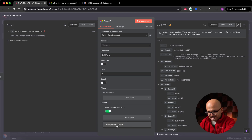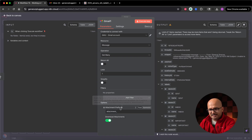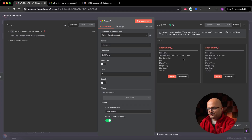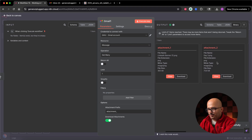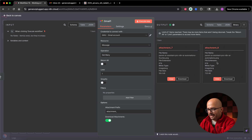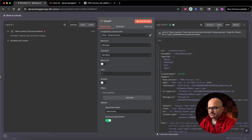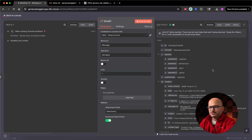All nine attachments — from index zero through eight — have been returned in the binary tab of this node. The email's subject is 'Unable to Renew Subscription,' which matches what's in my inbox. The other tabs — JSON, table, and schema — all provide the textual data associated with that email, while the binary tab holds all the file attachments.